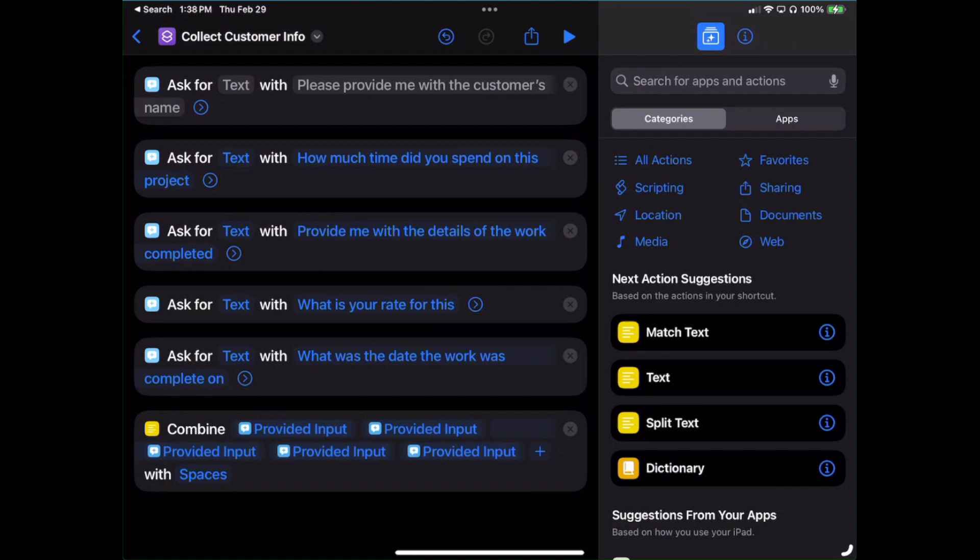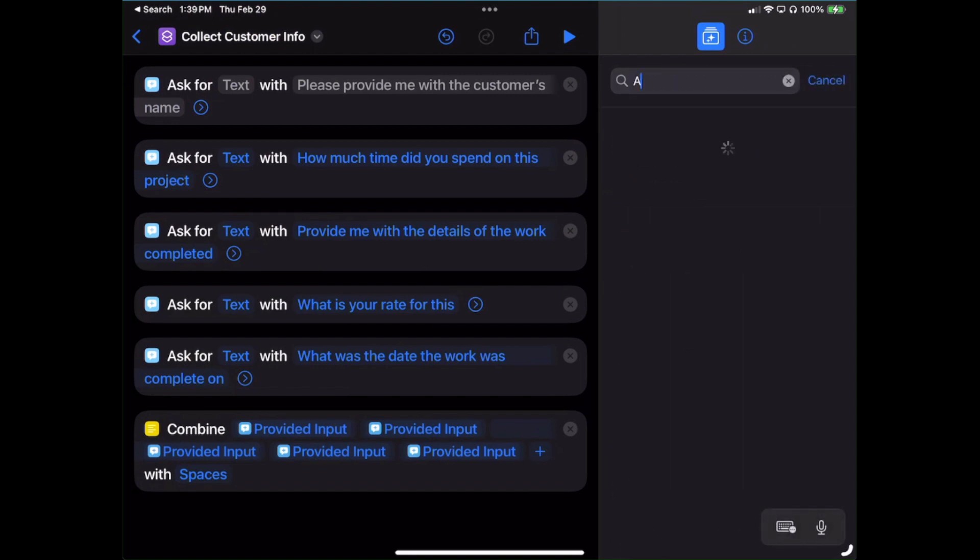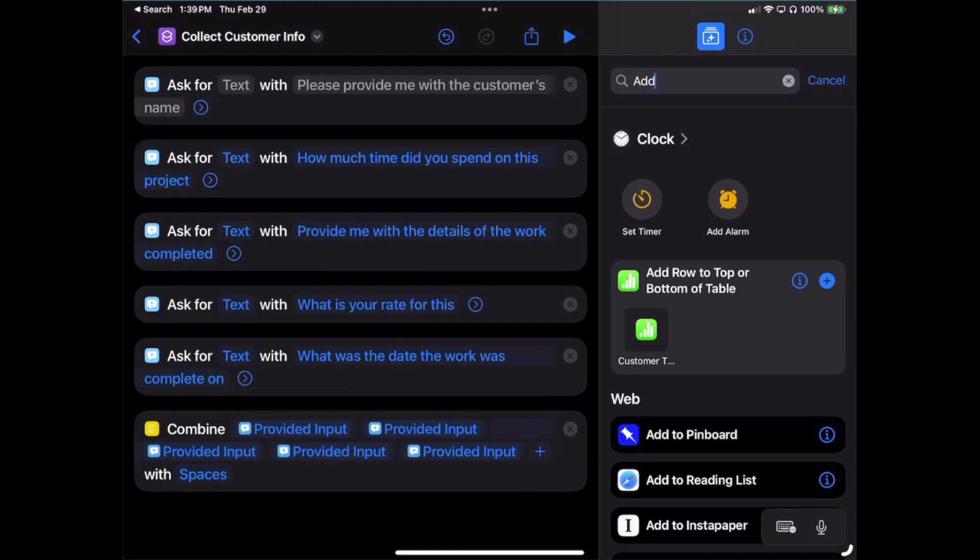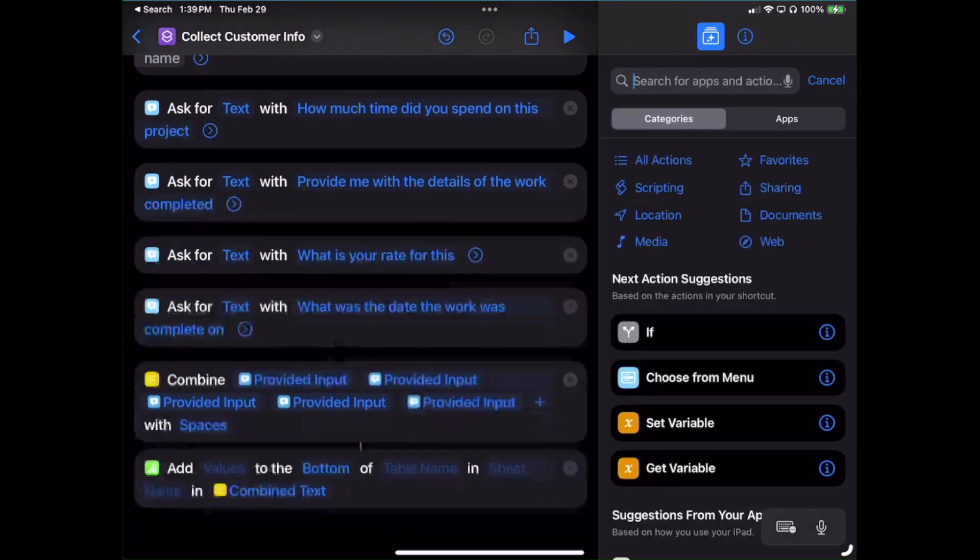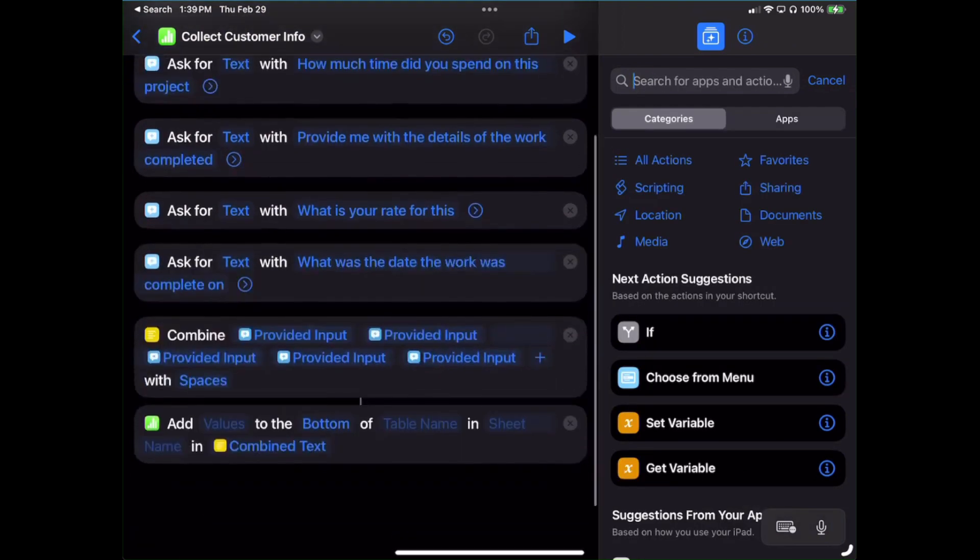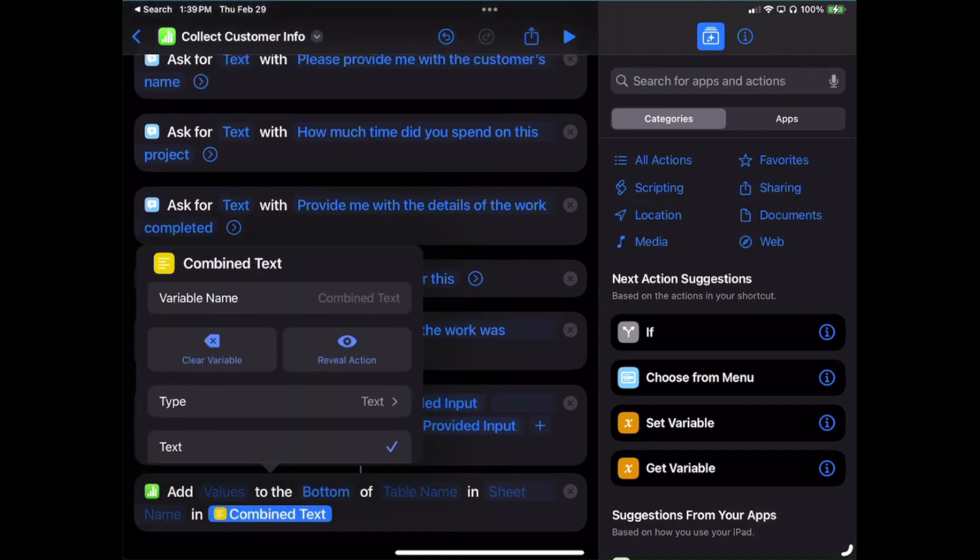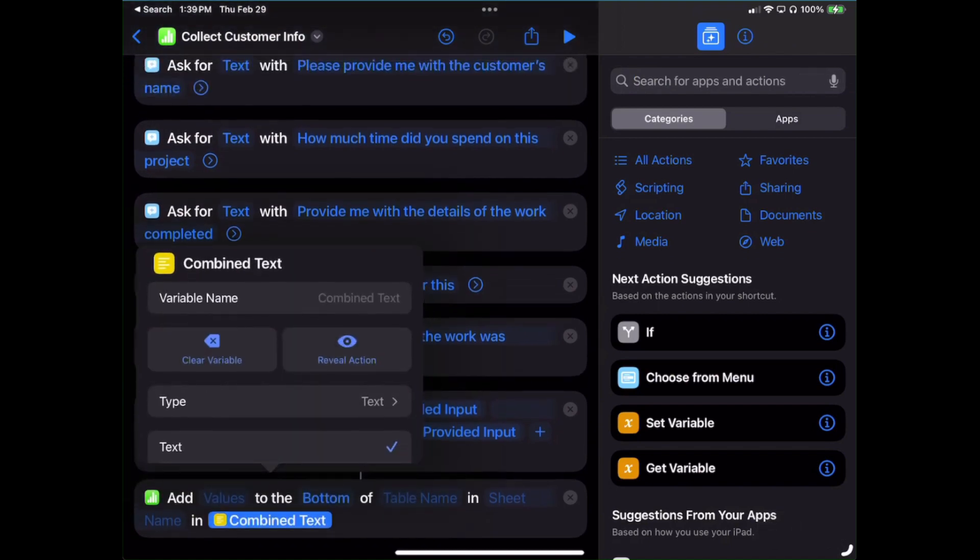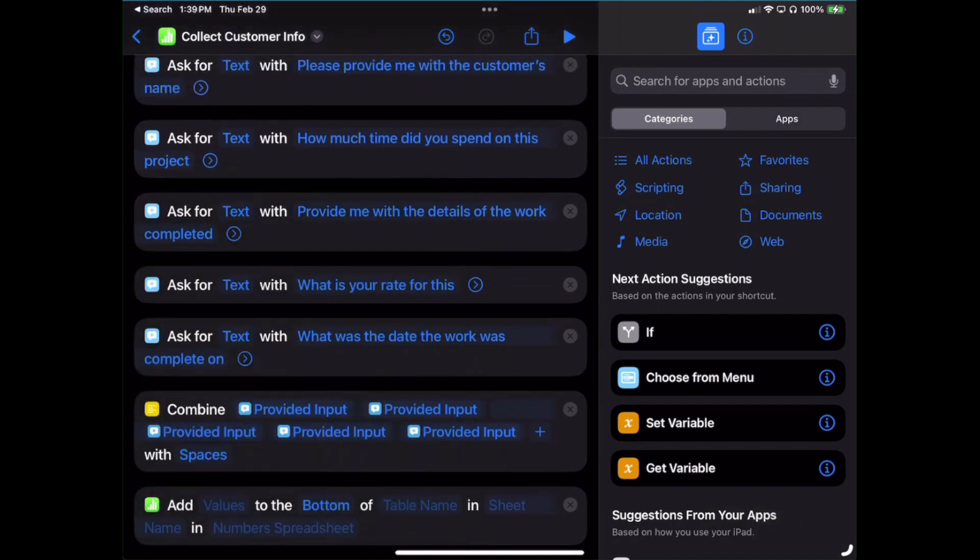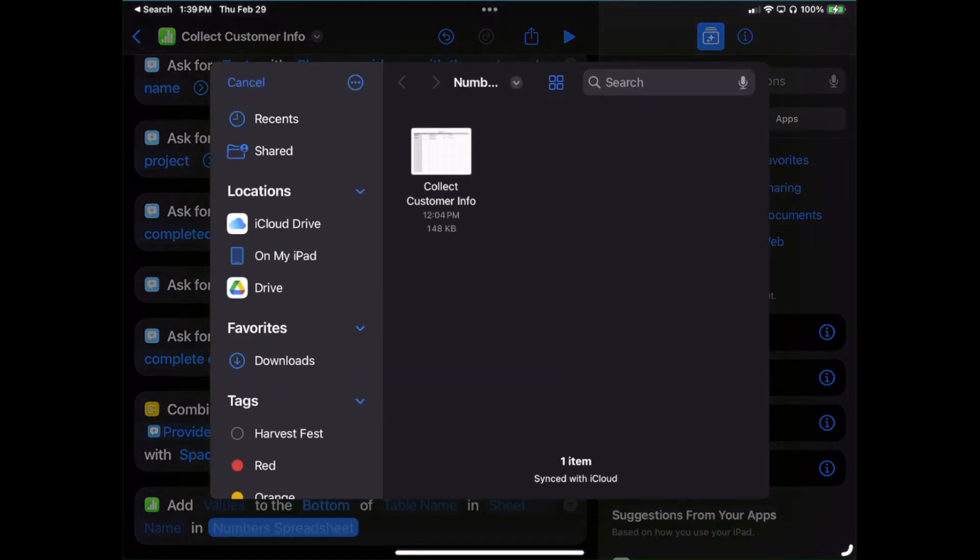Only one more item left here to get this fully working, and that is we need to configure how we want it to export to the sheet. In the search box type in Add, and right there you see where it popped up where it says Add Row to Top or Bottom of Table? Click on the little plus icon. Now this by nature pulls in a little bit of information. We're going to work in reverse on this one. Out to the right where it says Combined Text next to the little icon, click on that and we're going to clear the variable.